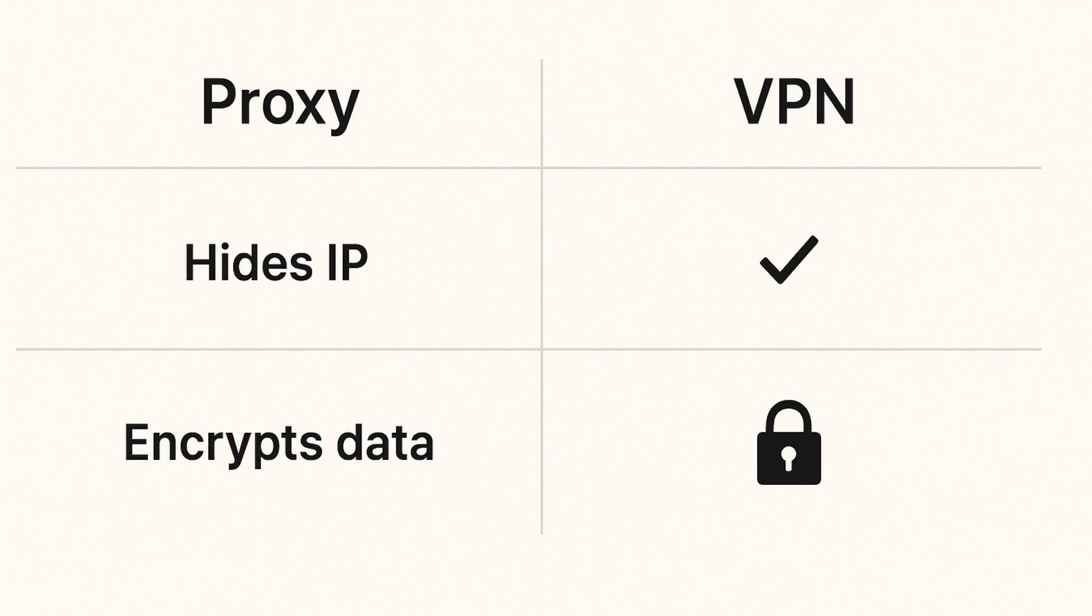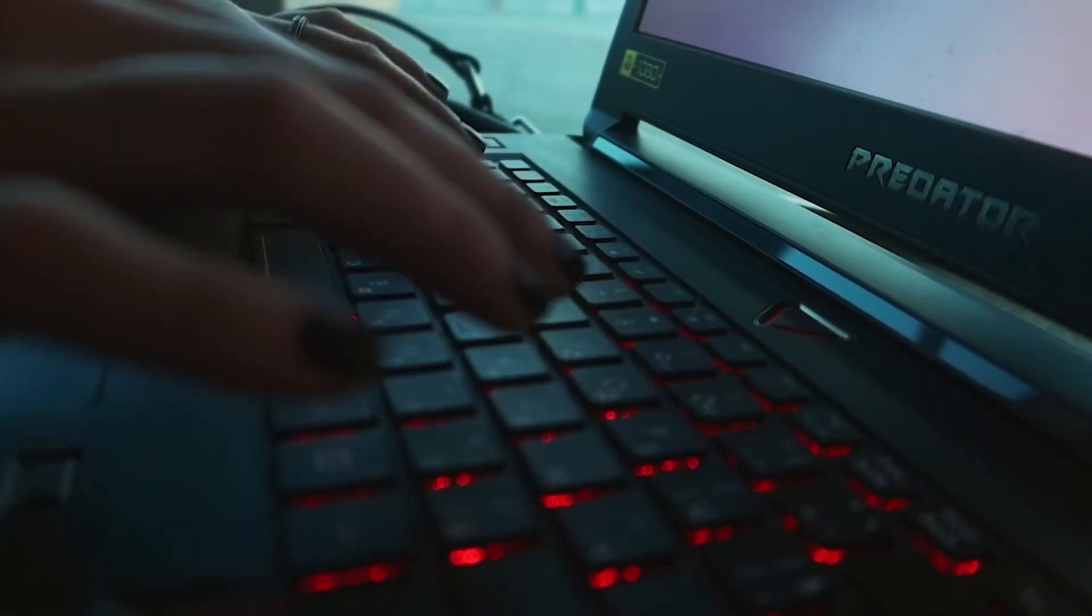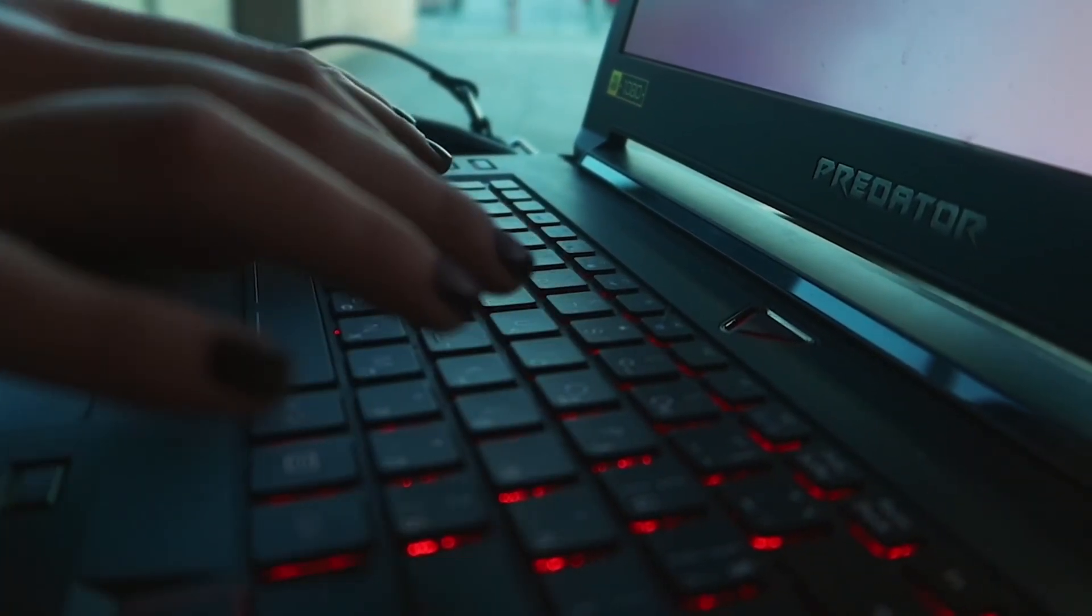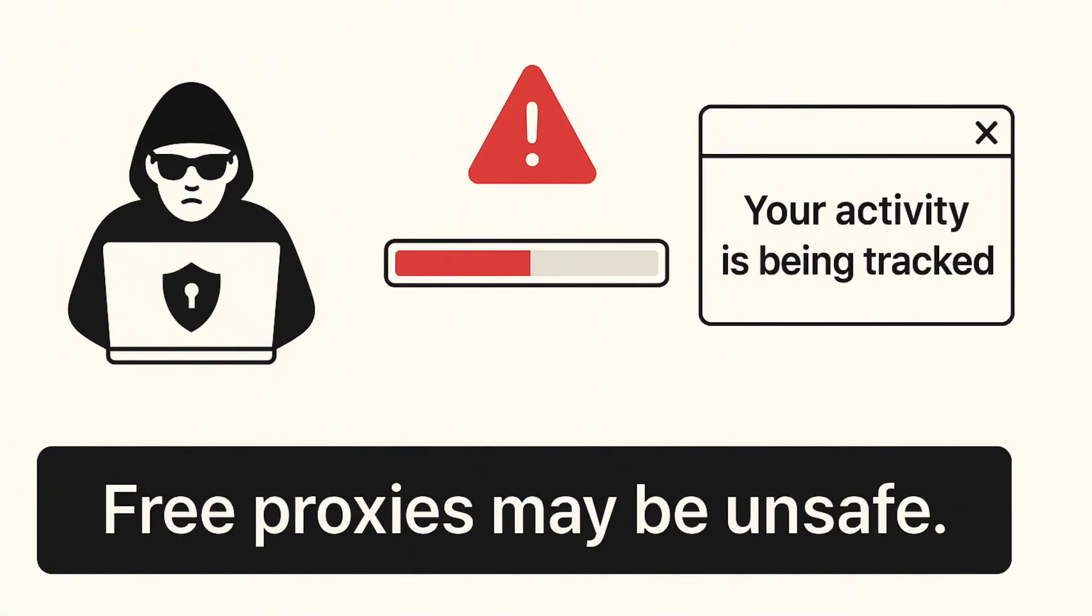Be careful with free proxies. They might log your data, slow you down, or even expose you to security risks.